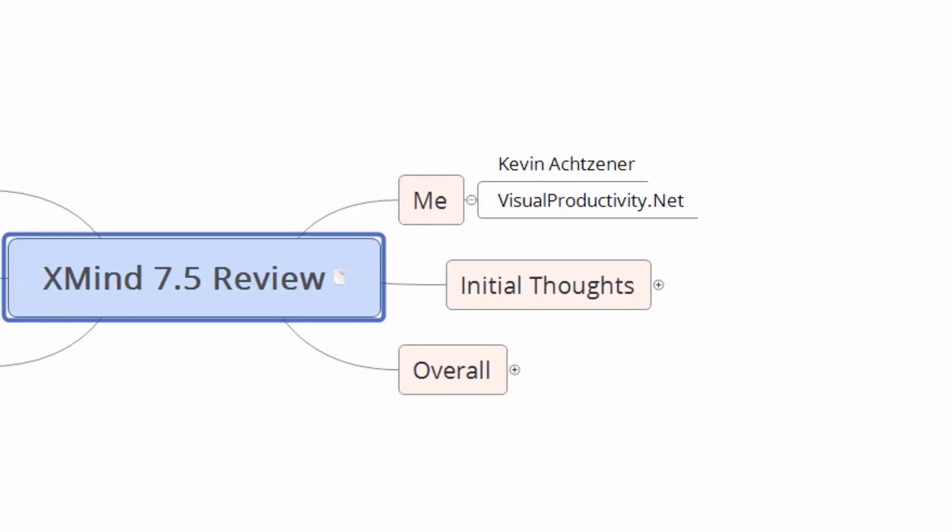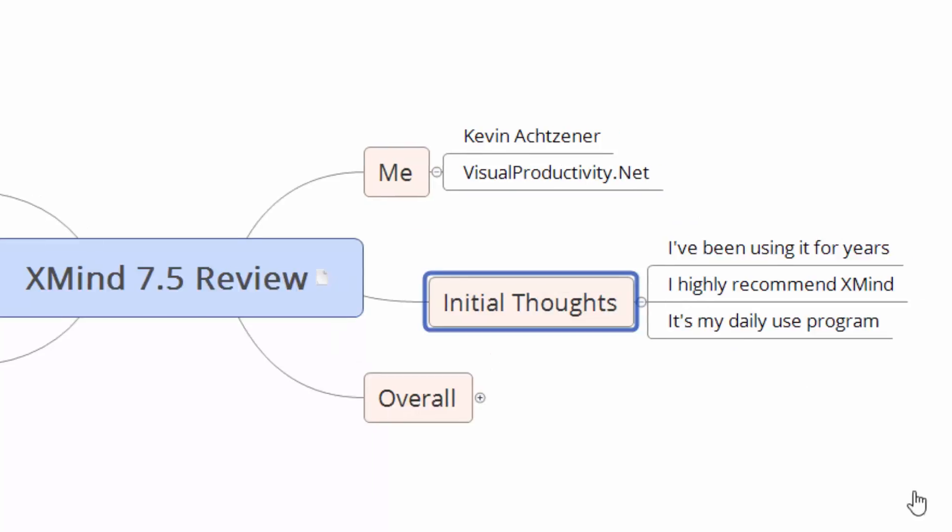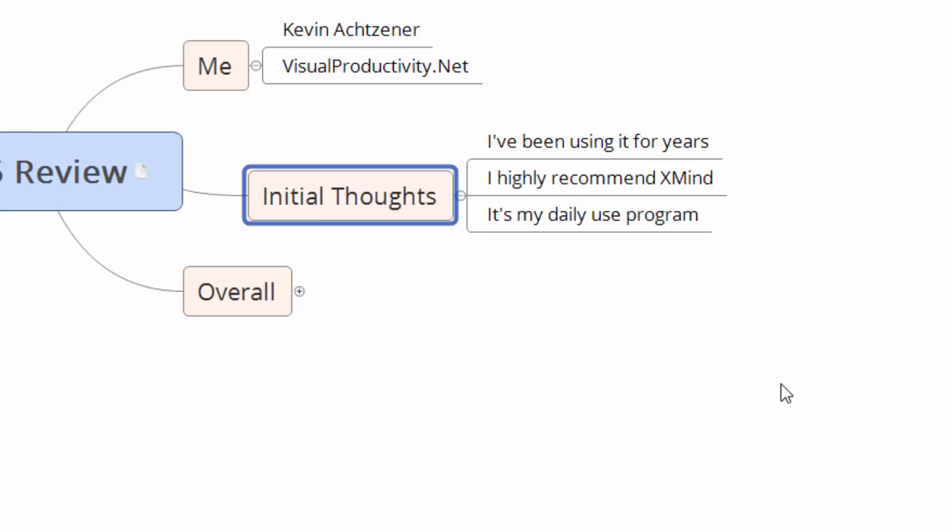Let's talk about my first initial thoughts on XMind 7.5. I've been using XMind since about 2007 and on and off with other programs, but I've always had XMind on my computer since that time. I highly recommend it, obviously, because I do the whole XMind cheat sheet and all those good things as well. I really like it. And this is the program that I use more than any other. It's my daily use program. So yes, I'm a bit of a fanboy, but that's fine. I like the stuff. They make good stuff.